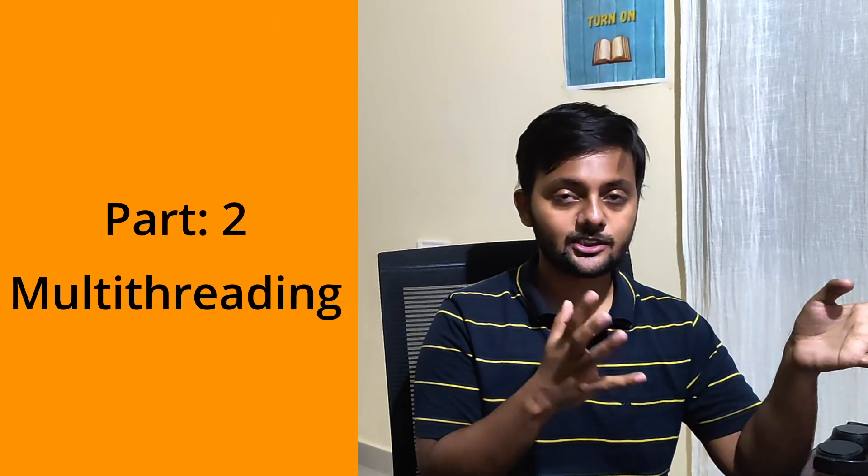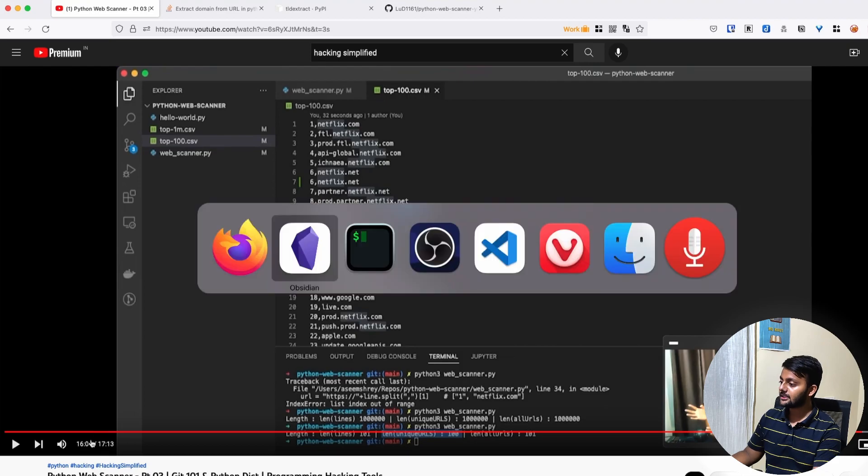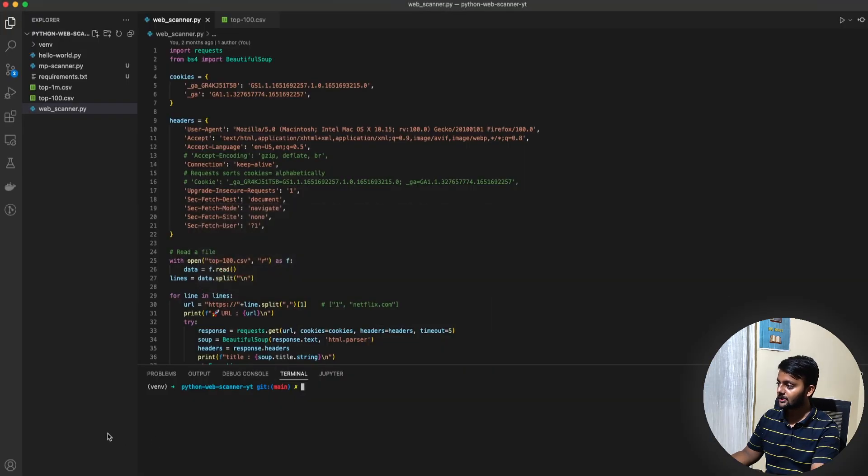Earlier we were doing requests one by one but in this part we will try to speed up our crawler and scanner because there is no point of having a slow scanner. So let's first look at the challenge. Why it's a difficult thing. And then we'll use a library to get it.